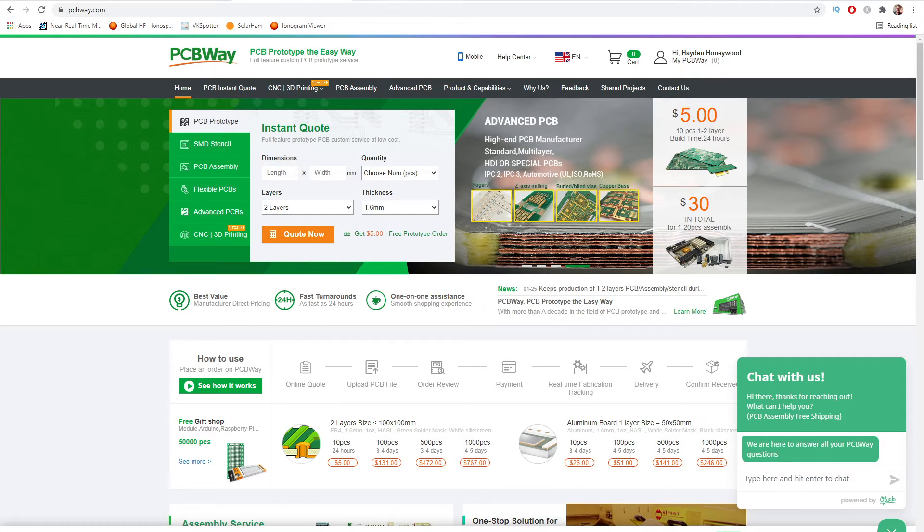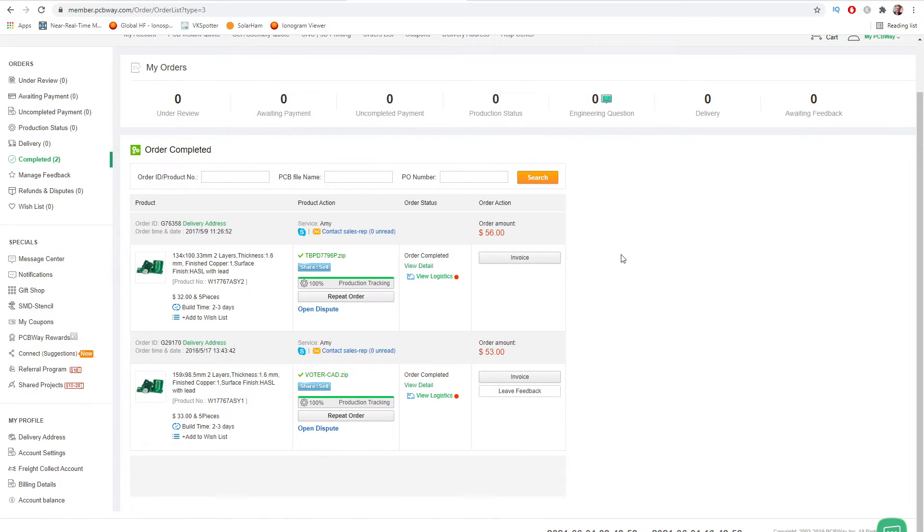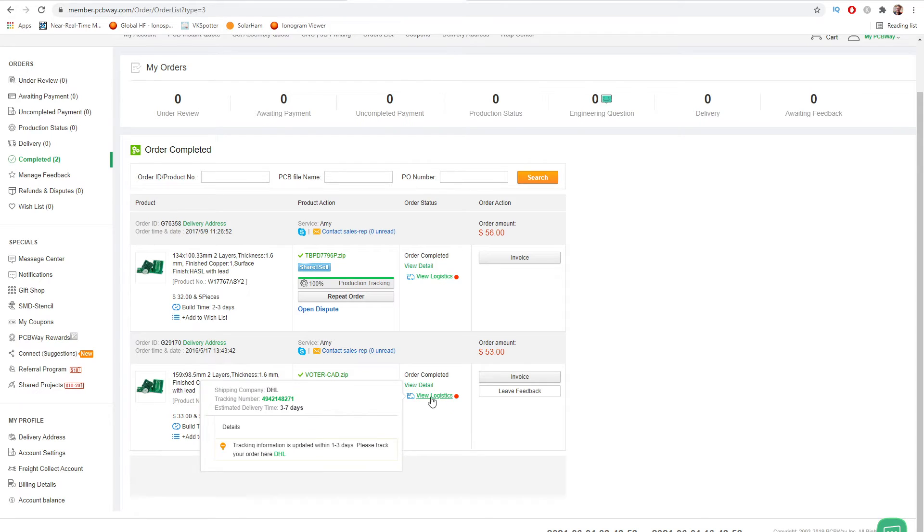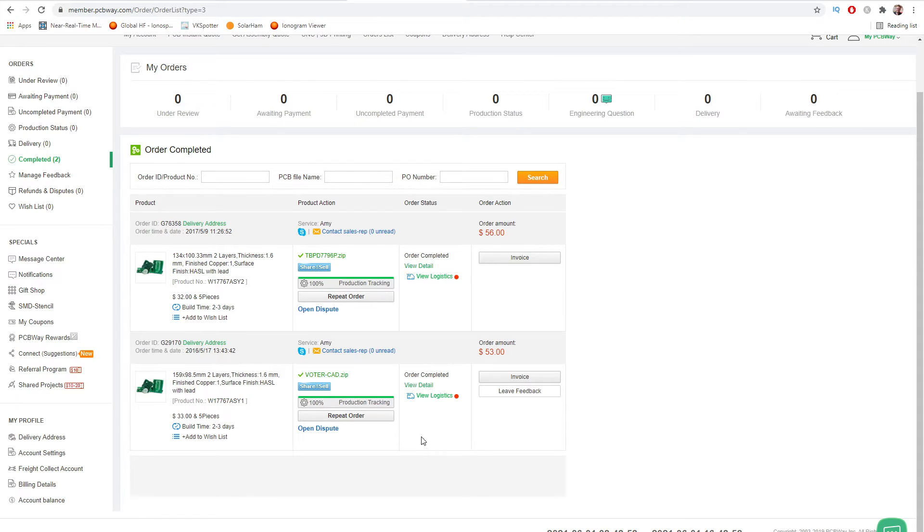Going back to their website, if I go into how much those boards actually cost me. So this is my account. As I said, I haven't ordered from them for a little while but I thought I'd share with you how much it did cost.